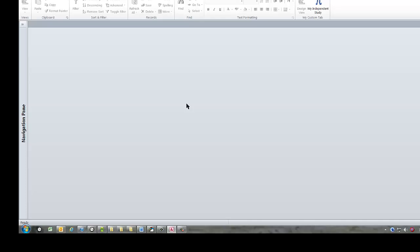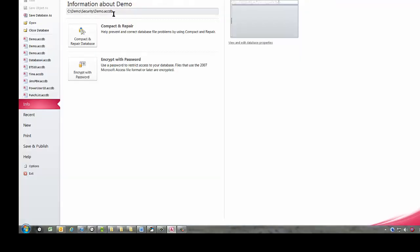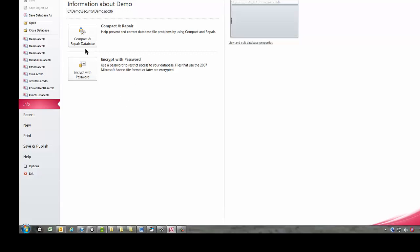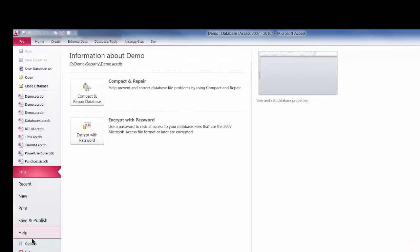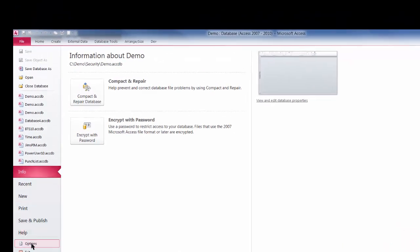There's a much simpler way to take care of this problem. And that's something called Trusted Locations. And to trust a location, what you would do is click on the File tab right here for Windows for Office 7 users. That would be the Microsoft Office button. And then go to Options.